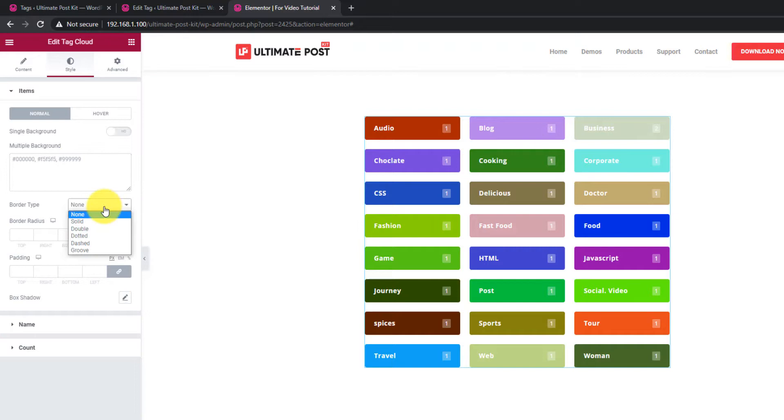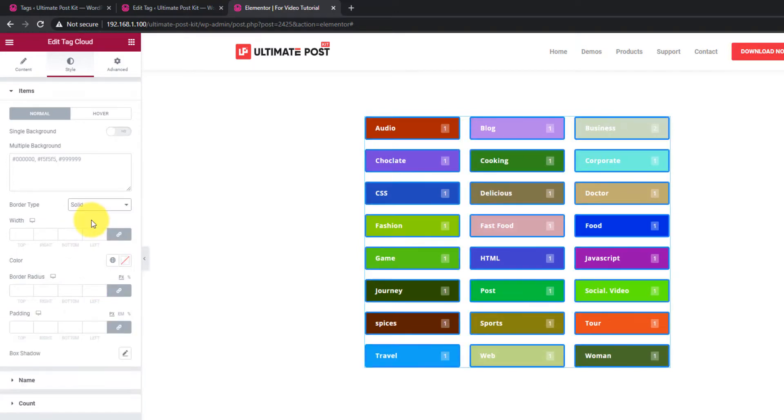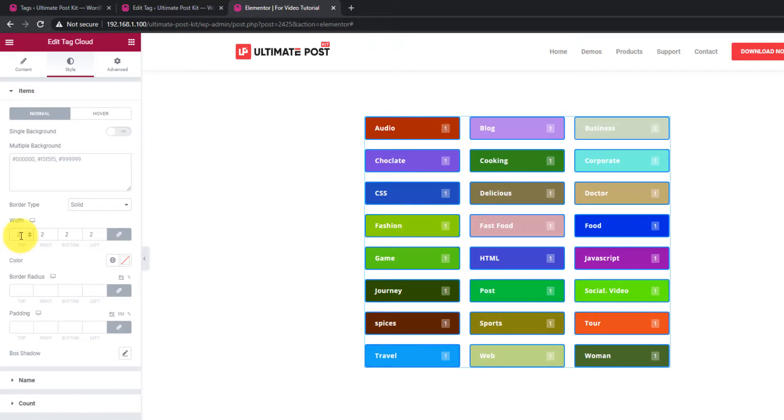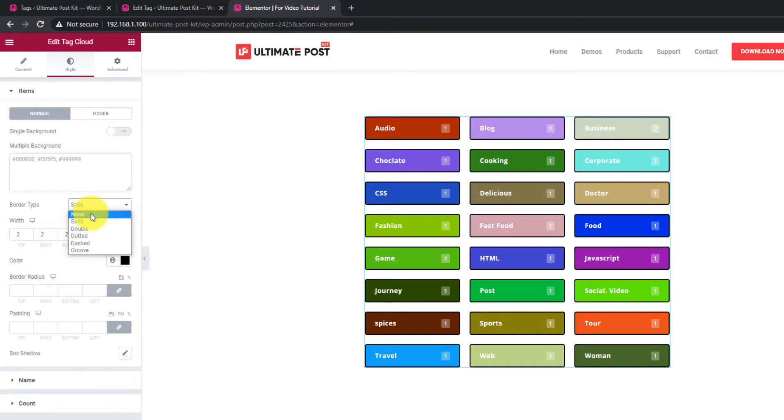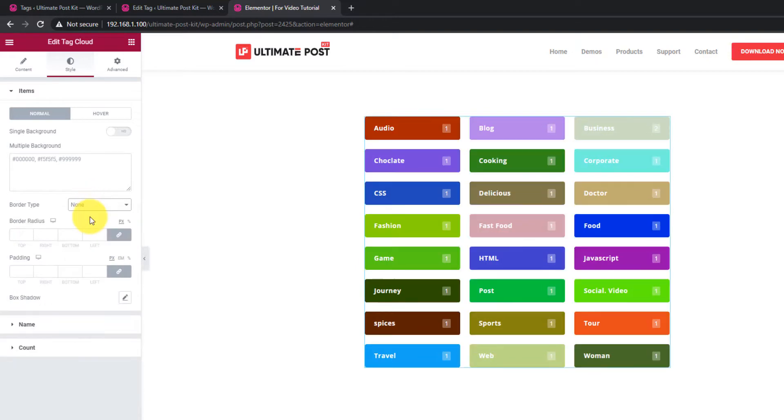There's also Border option right below. You have Border Type, Border Width, Border Color, Border Radius, Paddings and Box Shadow.